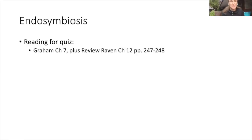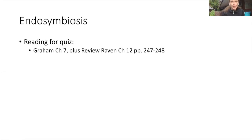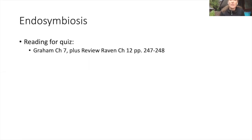Hi guys, welcome to week three. Today we're going to start talking about endosymbiosis, and we're going to be talking about endosymbiosis for probably the rest of the course. Reading for this week is the Graham chapter 7 that I put on Canvas. You can also take a look at chapter 12 of Raven - there's a small section that discusses endosymbiotic theory.